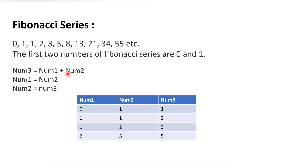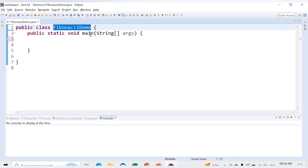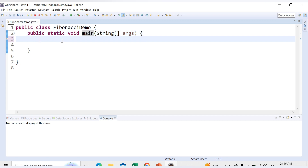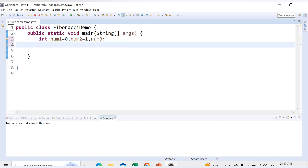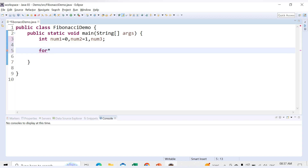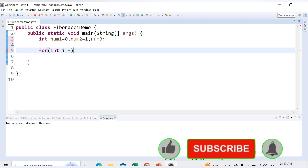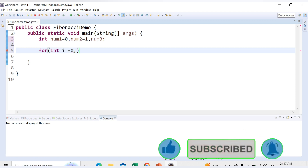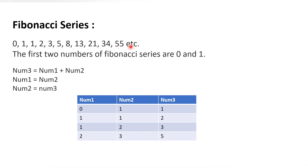Now let's see in the Java code how we can implement this. Here in the Eclipse editor, I have a class called FibonacciDemo with one main method. We already know the first two numbers in the series are 0 and 1, so let's assign the values: int num1 = 0 and num2 = 1. We also need another variable num3, so let's declare it. So these are my three variables: num1 having value 0, num2 having value 1, and num3.